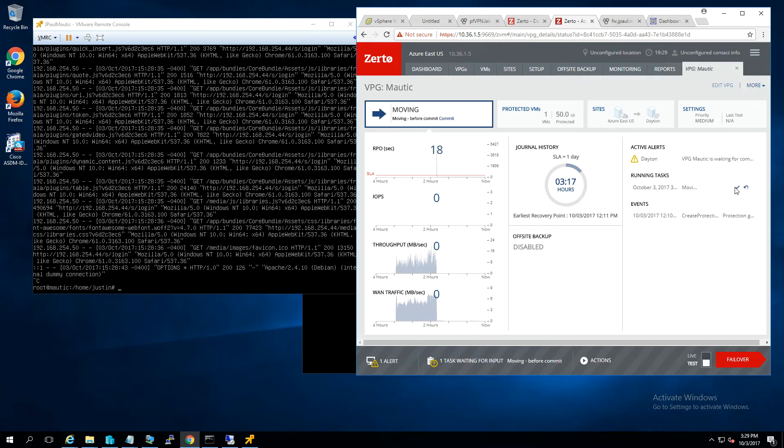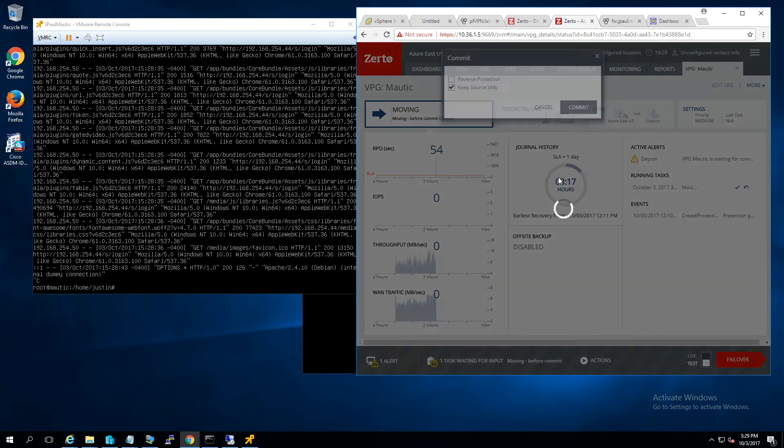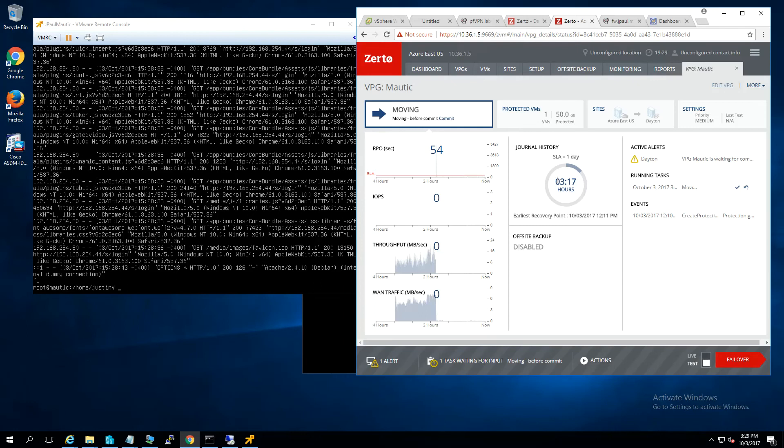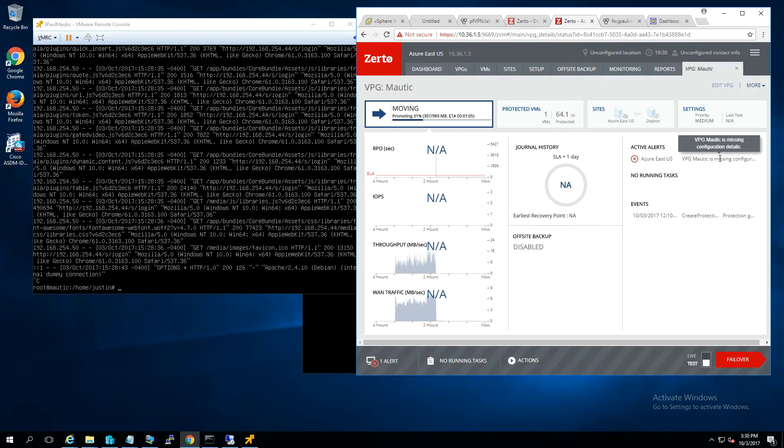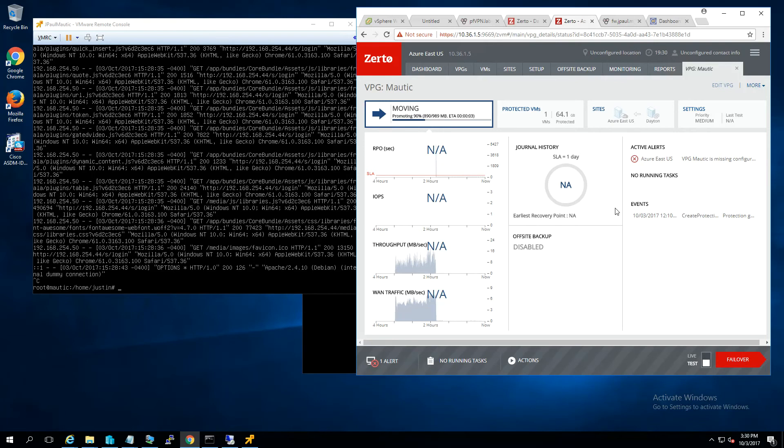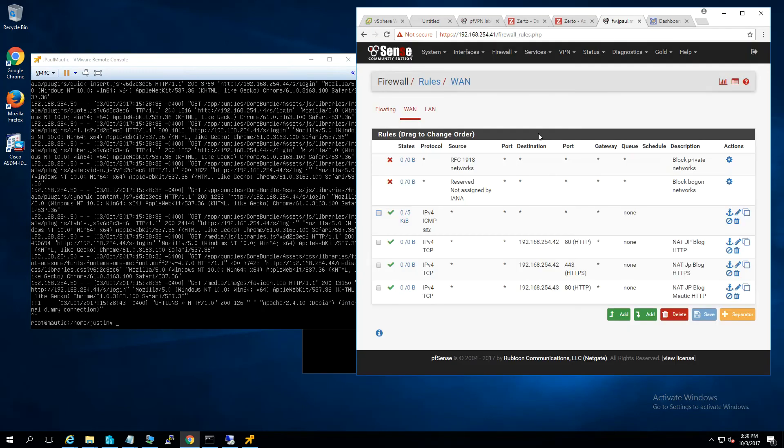So, now that we know that it's good to go and everybody's happy, come back in over here. We're just going to go ahead and commit the move. We're not going to do reverse protection because I don't really need to. And we'll tell it to go ahead and keep the source VMs. So, what that's going to do is it's just not going to set up replication back to Azure. I don't really need to replicate back to Azure right now. I may set it up in the future, but for right now, I don't really need it. So, we're not going to pay for it, basically.